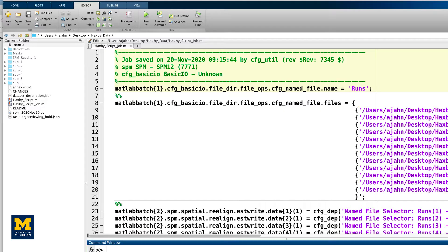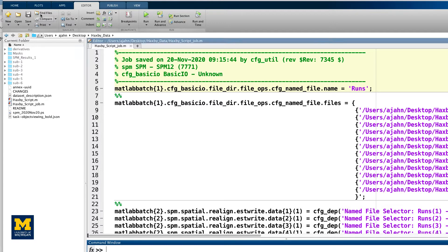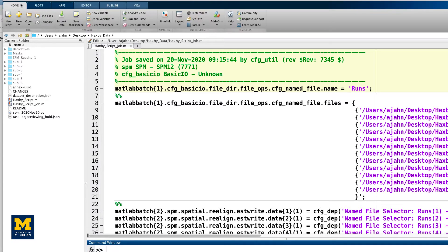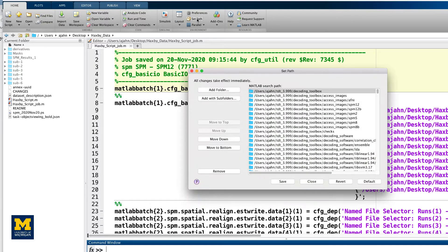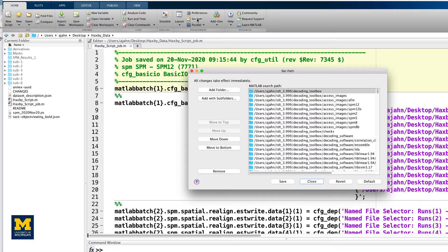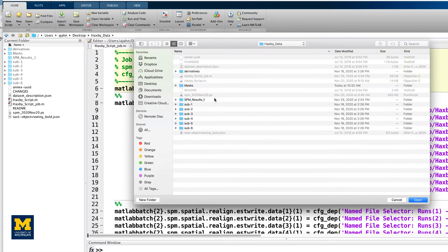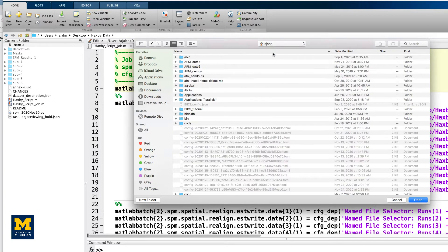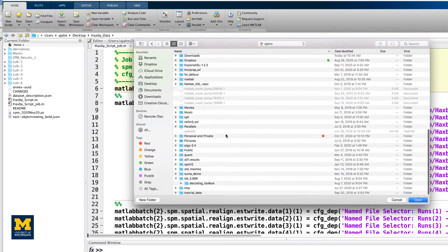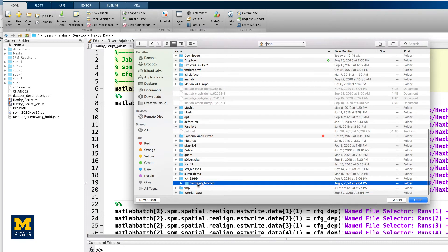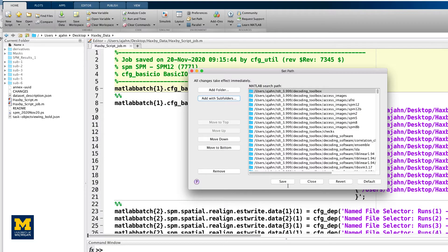Then open a MATLAB terminal, click on Set Path at the top of the Home tab, and click on Add Folder with Subfolders. Select the directory Decoding Toolbox within the folder TDT 3.999 within your home folder. Then click Open, Save, and Close.